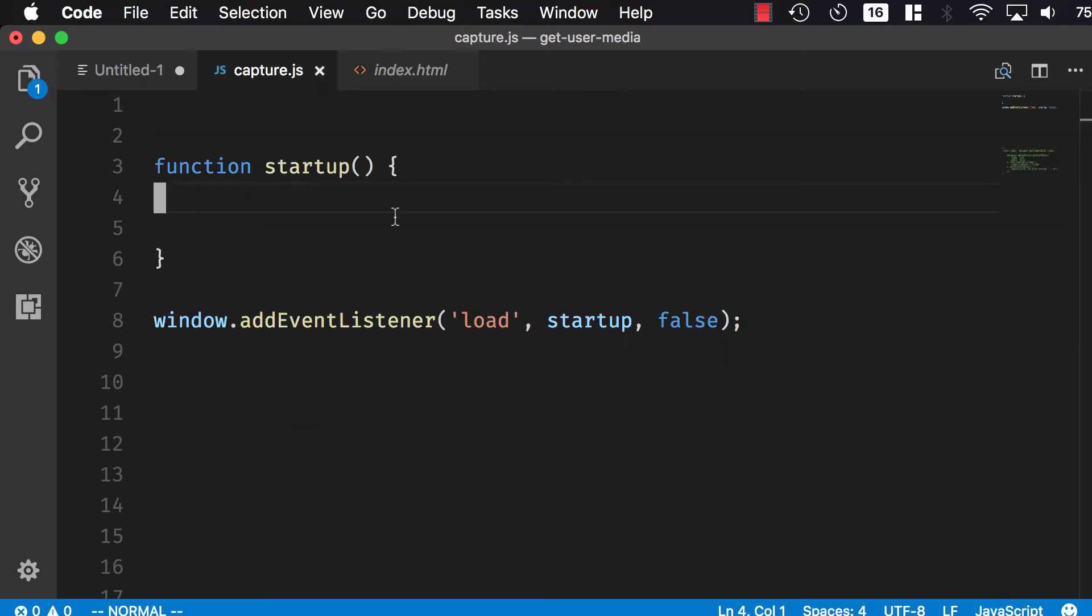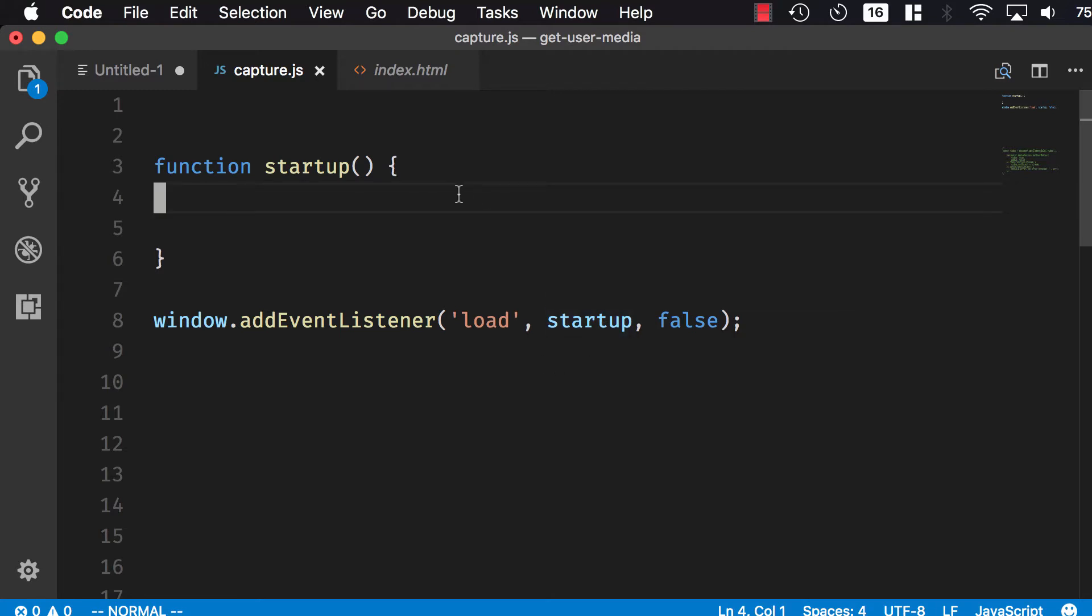In capture.js, I'm waiting for the load event on the page, and then I'm calling the startup method.